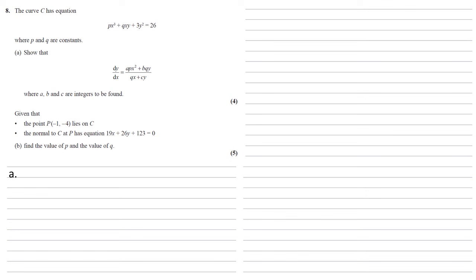We're going to do this term by term. So the first term, px³, that's nice and easy to differentiate with respect to x, because the only variable in there is the x itself. So we bring the power down, we subtract 1 from the power, so we get 3px².